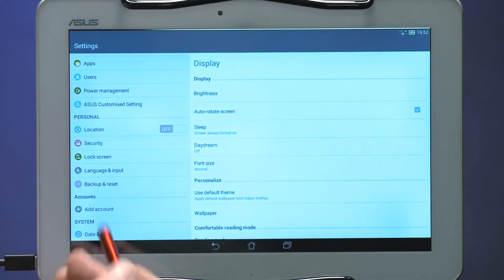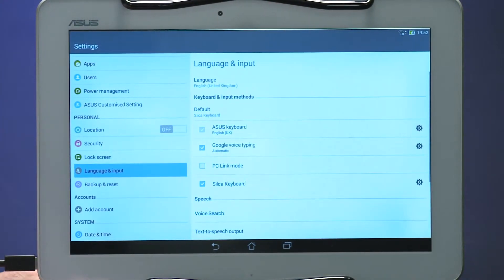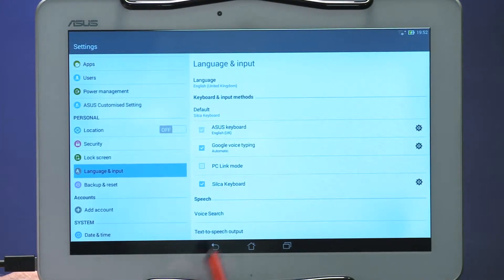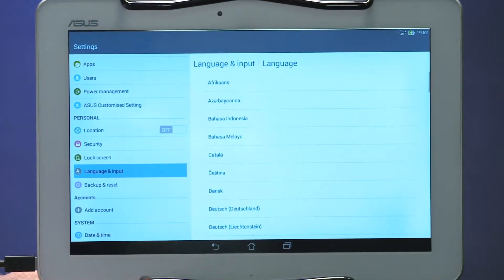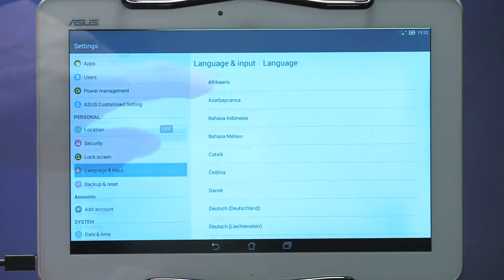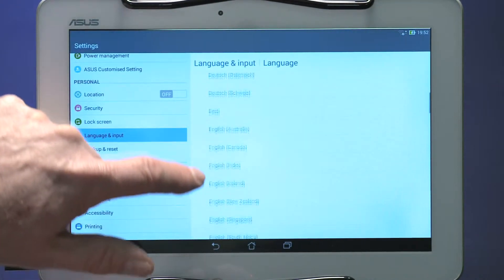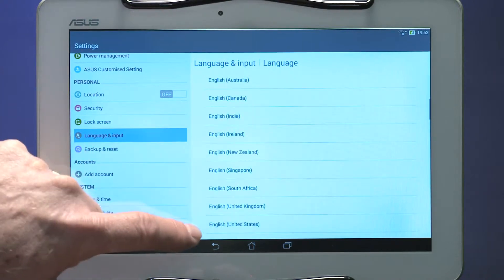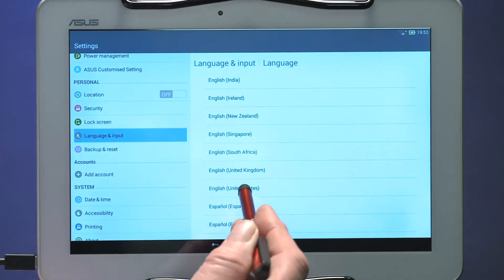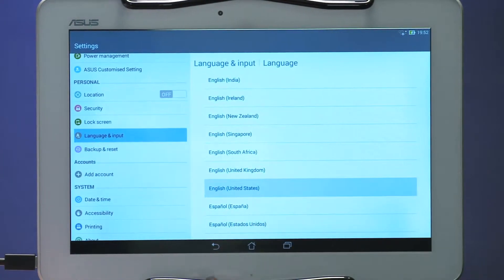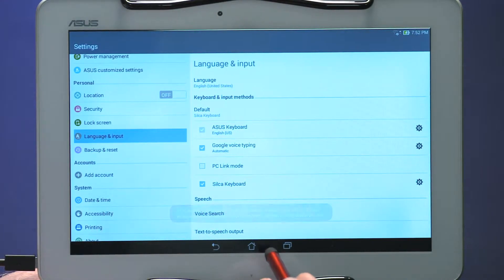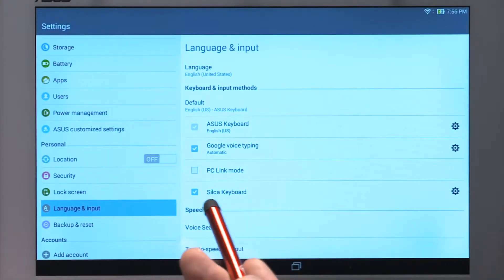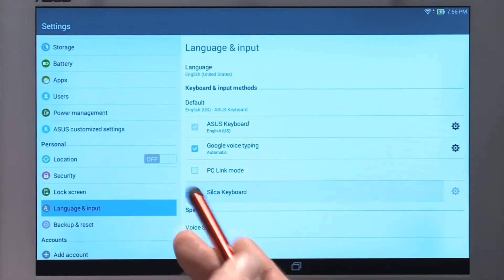Select Language and Input. The tablet is set to English, United Kingdom by default. Select English, United States, or your preferred language. Under Input, check the Silke keyboard option if you prefer to use this keyboard.